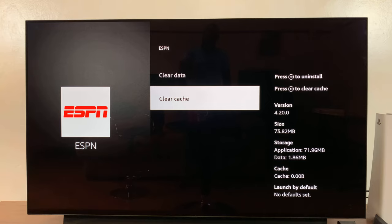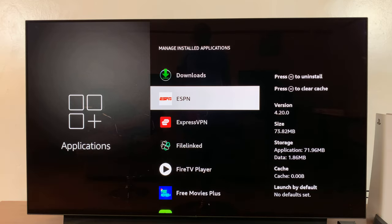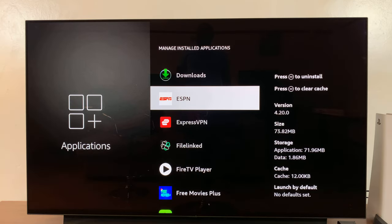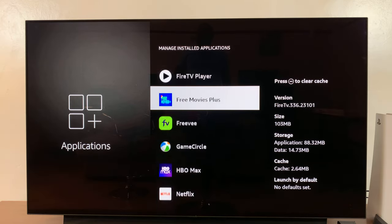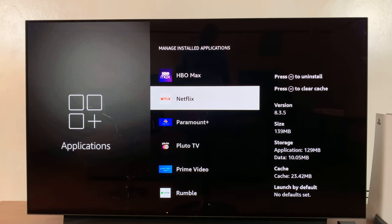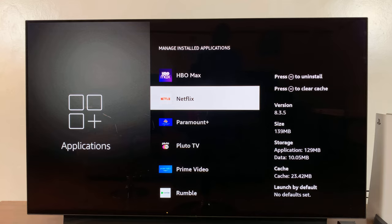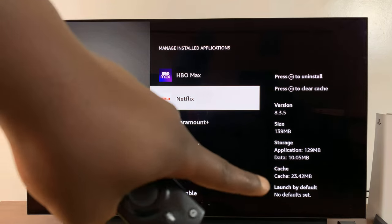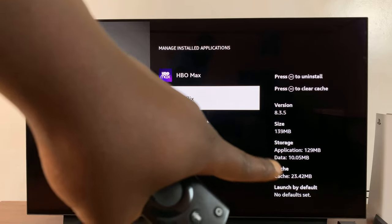Now let me simply go back and show you this with a different application. Let's say for instance you want to clear from an app like Netflix. So as you can see, currently Netflix has cache data worth 23.42 MB, as you can see right there in the corner there.